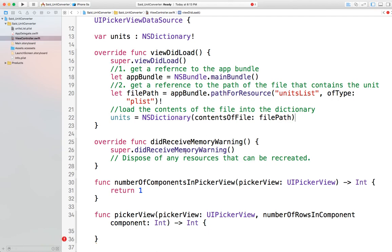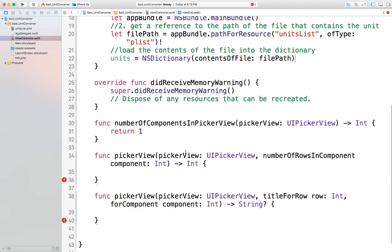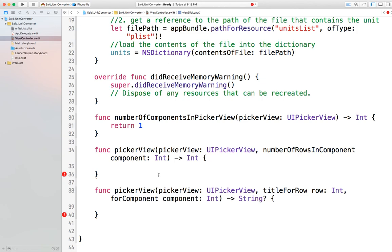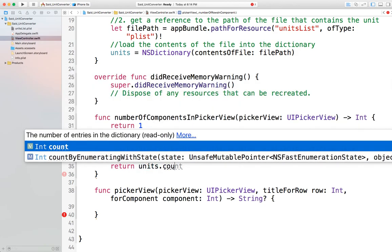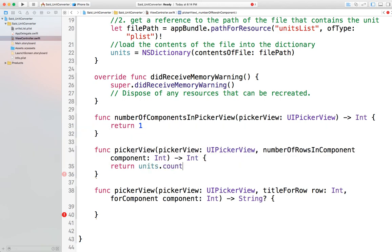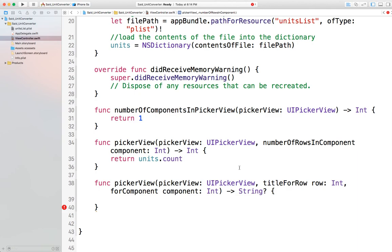Now I have the NSDictionary. I can get the count from 'units' and return it as the number of rows: 'return units.count'. Count gives you back an Int, which is the same type the function requires, and it gives you how many entries are in the dictionary. That tells the picker view how many rows to have.